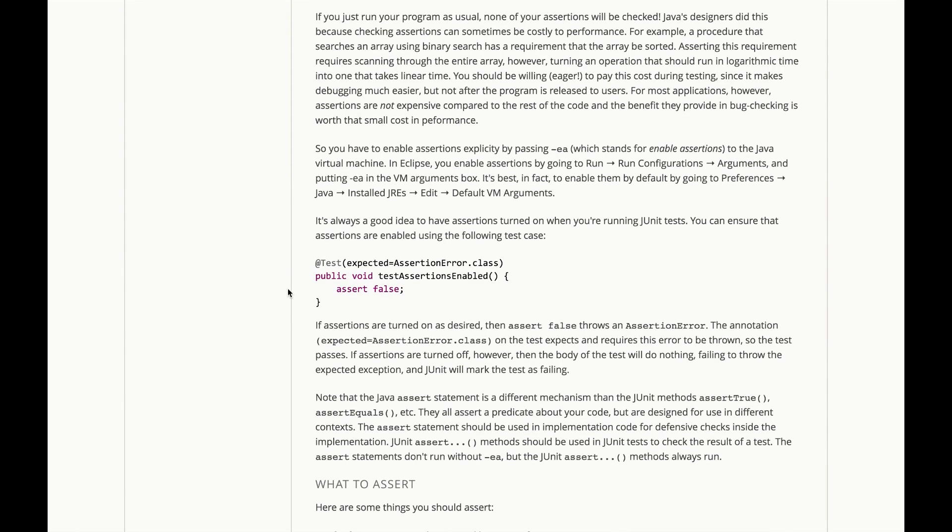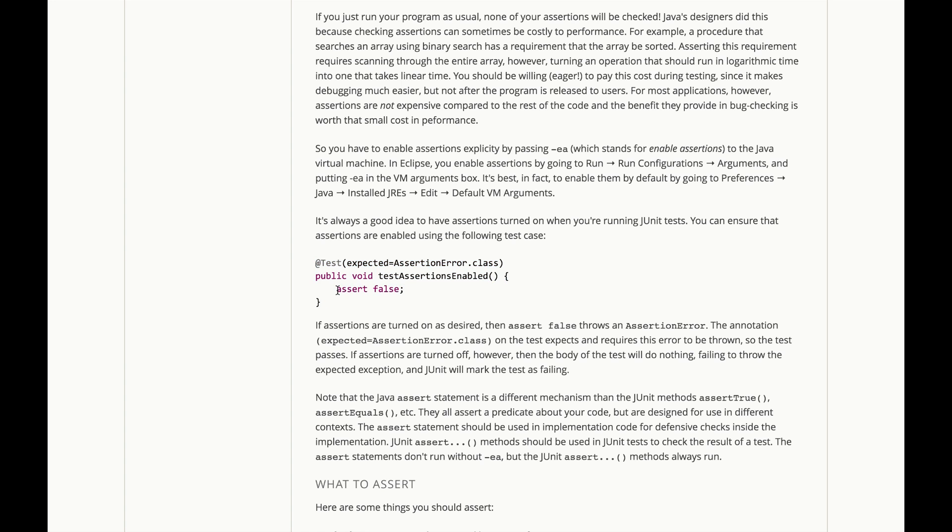It's always a good idea to have assertions turned on when you're running JUnit tests, because then you know you're in a development situation and performance shouldn't matter as much as getting it right. So you can write a JUnit test that ensures that assertions are enabled.